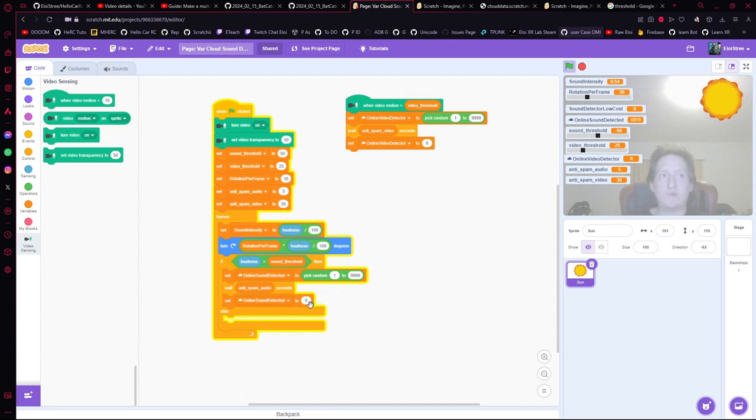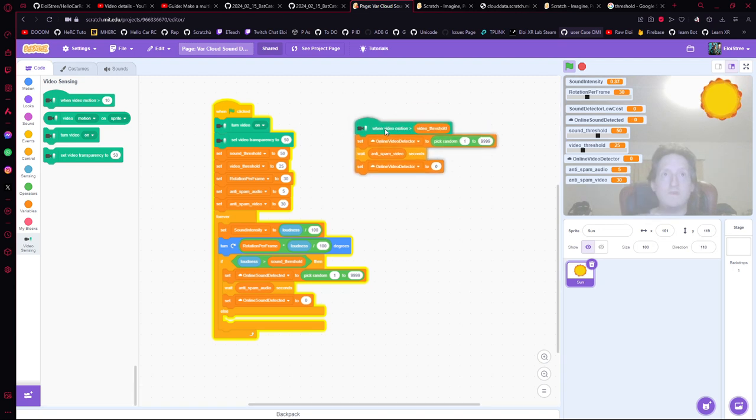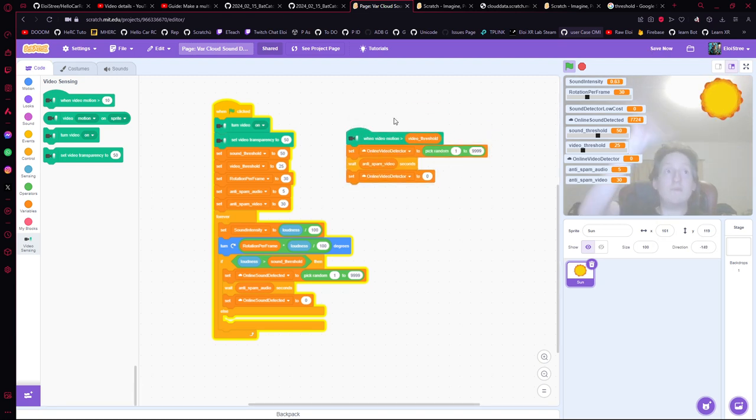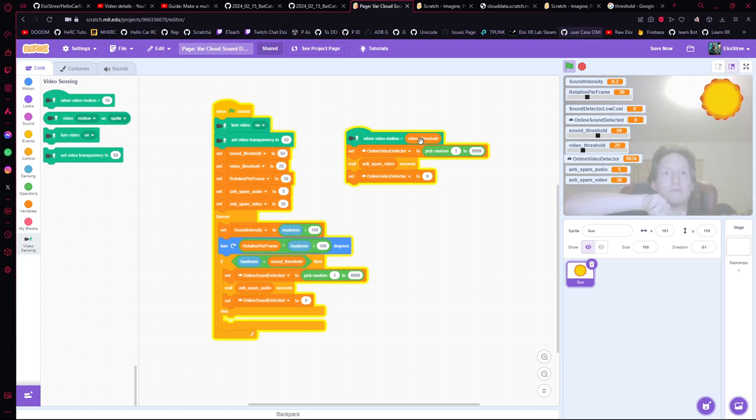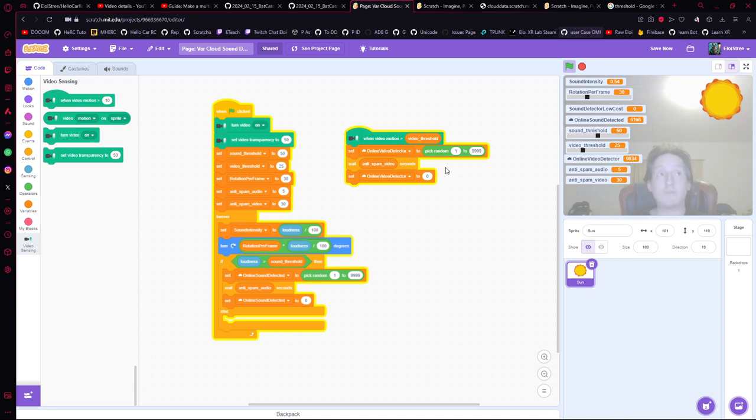Same for the video. So the video will send an event saying hey, the video is moving for the moment and the intensity is over the threshold you decided. So what do you want to do? And here you modify the cloud variable of the video detector with a random value, then you wait to avoid spamming.